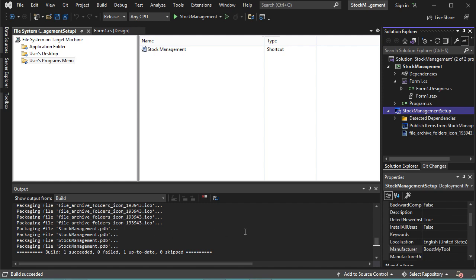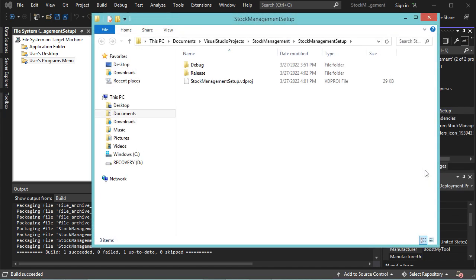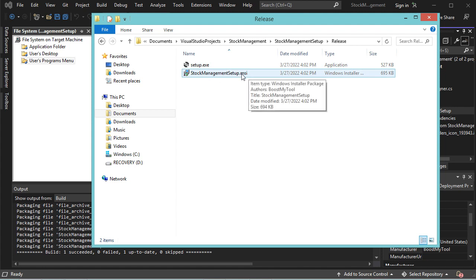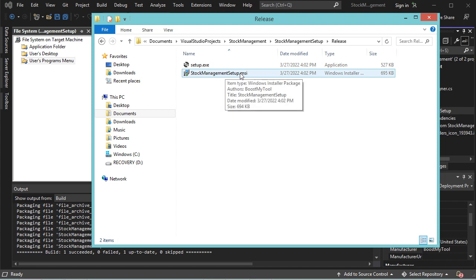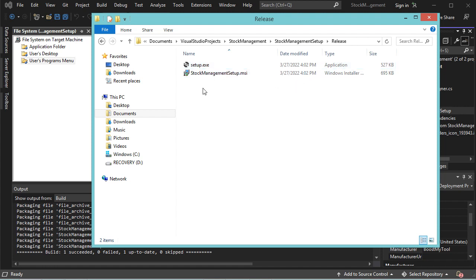To obtain the setup file, let's right-click on the setup project, then Open Folder in File Explorer. We created the Release version, so let's go to the Release folder. Here we have two files: the setup file and the MSI file. The setup file is just a shortcut to the MSI file, so we can use either file — both can be used to install our application.